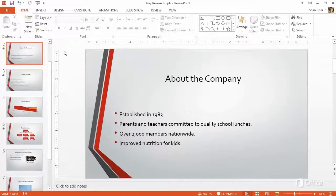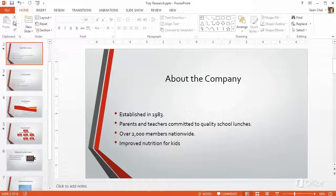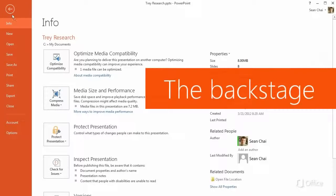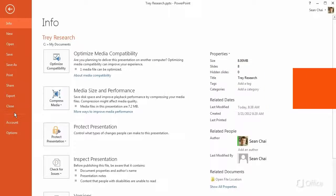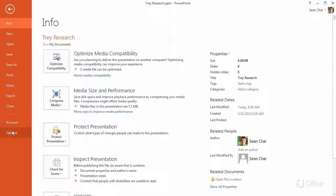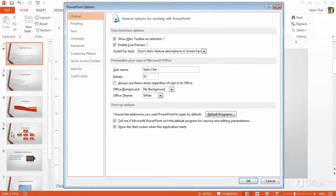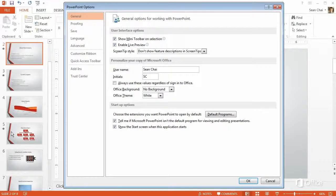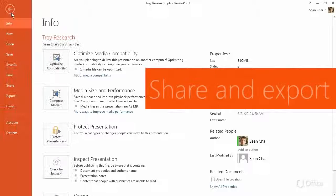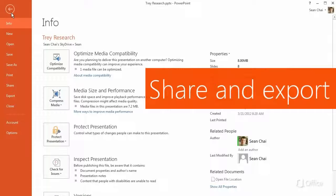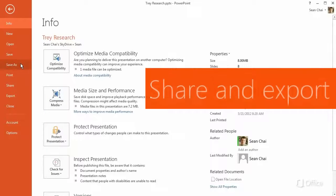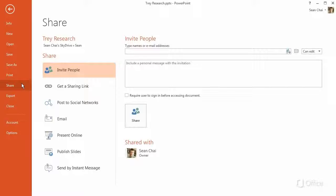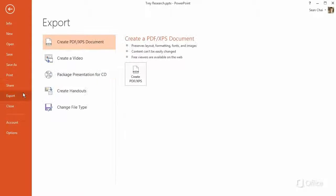Look what happens now when you click File. This is the Backstage, where you go to manage your presentation. It's also where you go to set PowerPoint options, save and open files, and share and export your presentations.